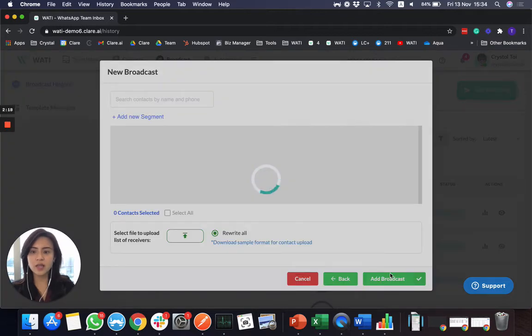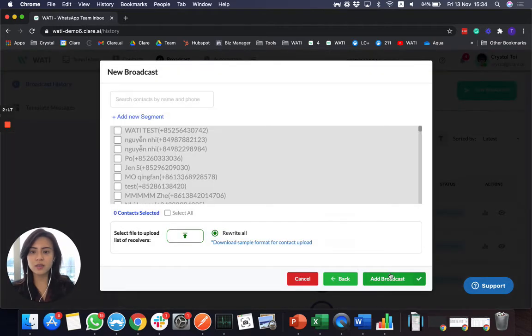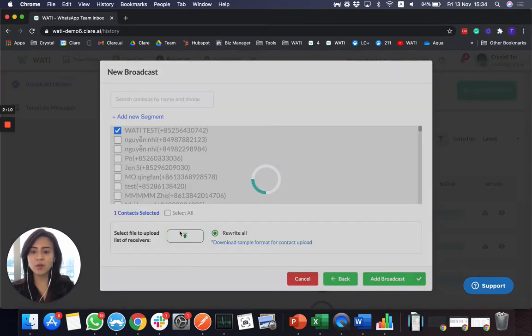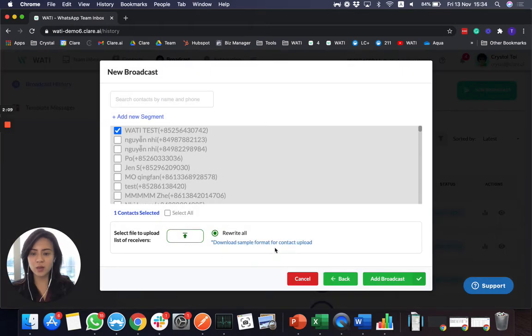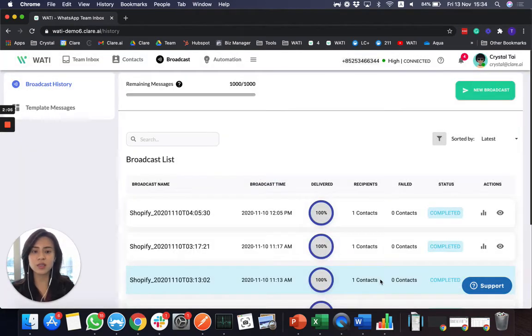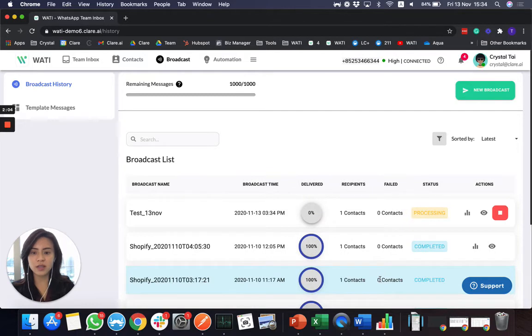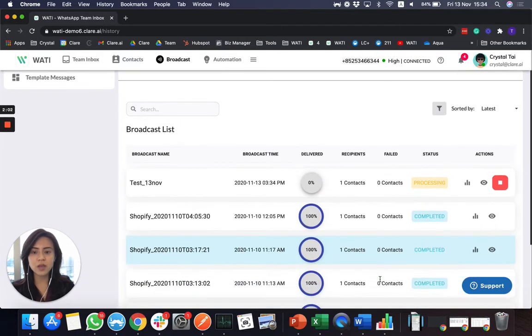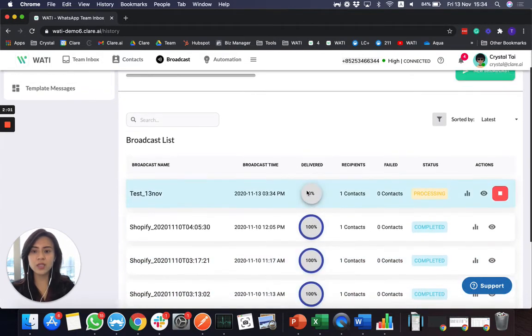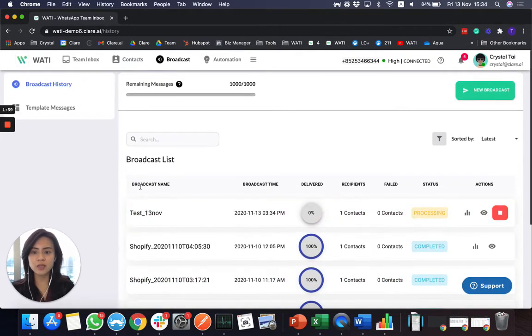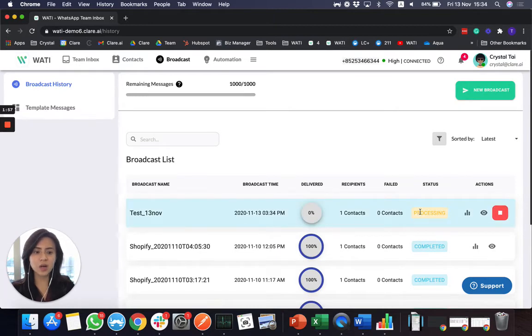And you can select who you send to right here or based on different filters. And alternatively, you can upload a file as well. So you have three different ways to send out a broadcast to select the target clients to send out. And once you add here, you will see in the broadcast history, your broadcast is now going to send out.